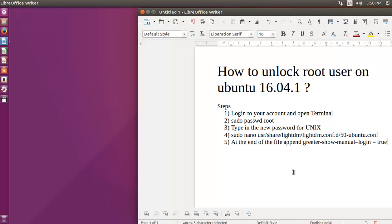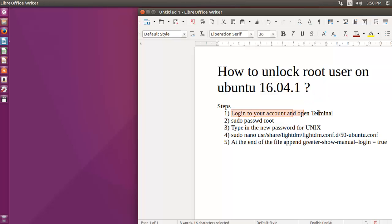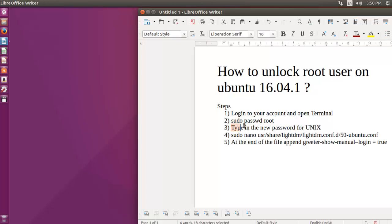This tutorial shows you how to unlock root user on Ubuntu 16.04.1. So let's see how to do this. First of all you have to login to your account and open a terminal.